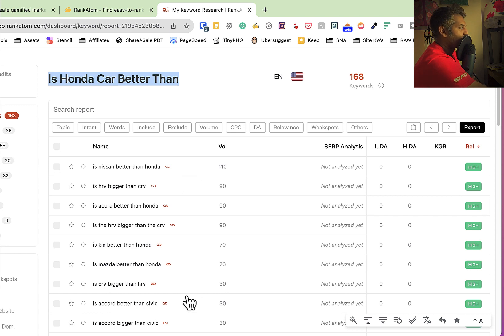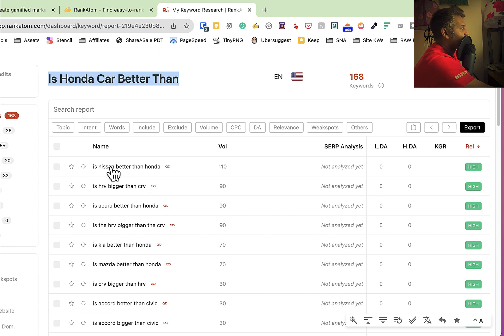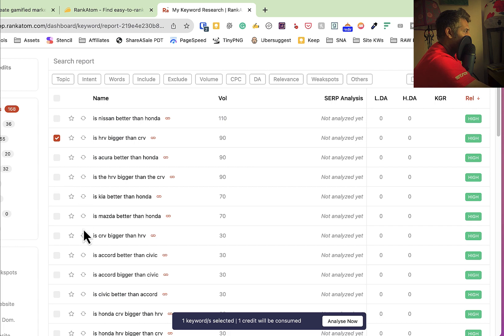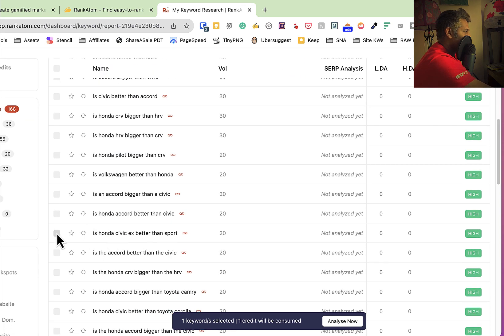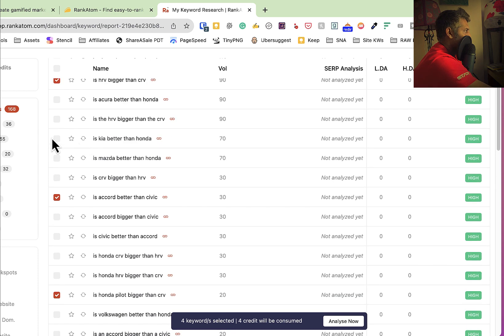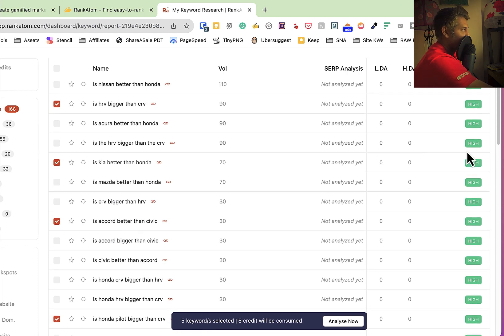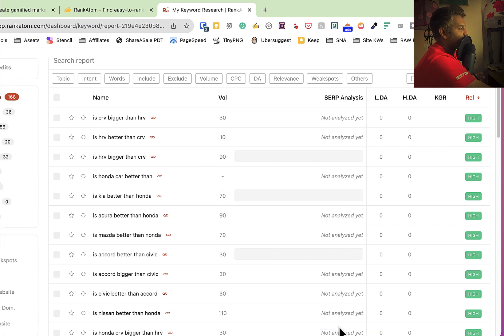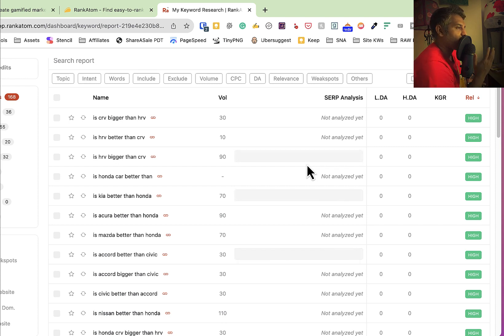As simple as that. We have top 10 keywords, then we will create a cluster. If we don't want this one, we will analyze it. Our first keyword cluster is created. Is nation better than Honda? Is HRB bigger than CRB? One keyword selected — I want to see this keyword, I want to see the relevance, then the search volume and rank of keyword analysis. I want the top position, low to medium competitive keywords.